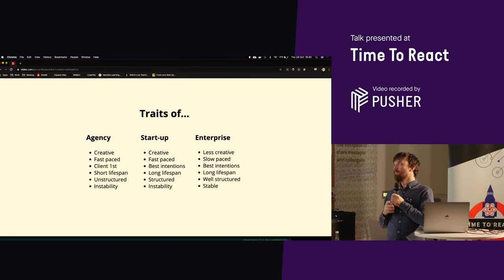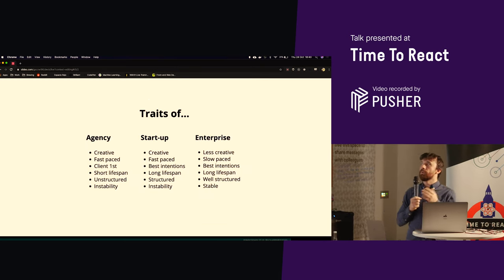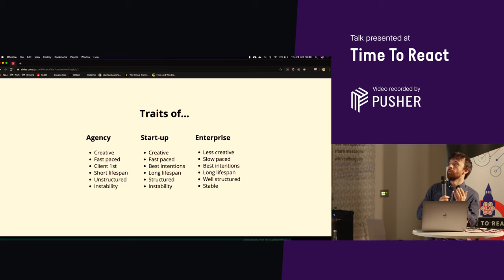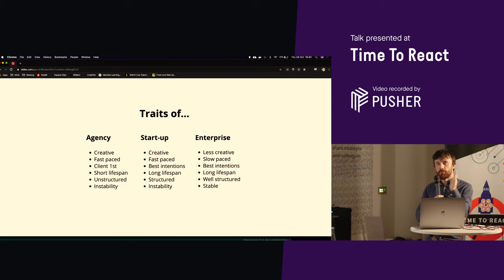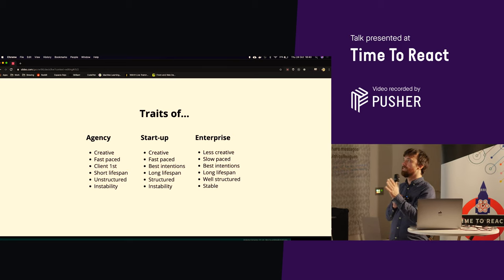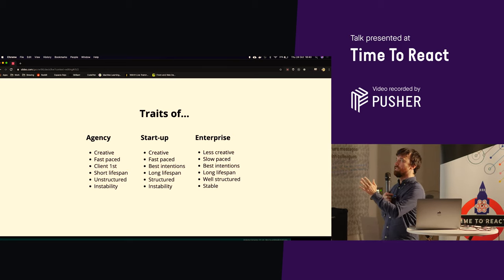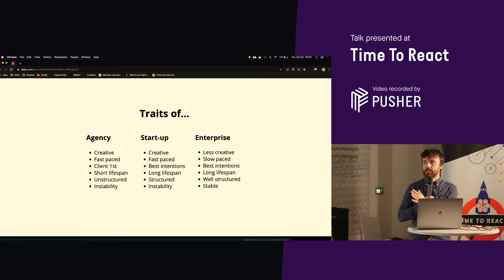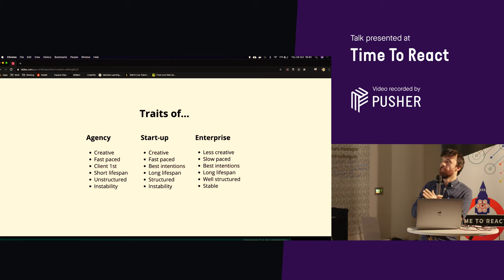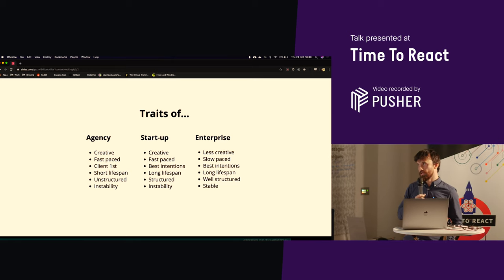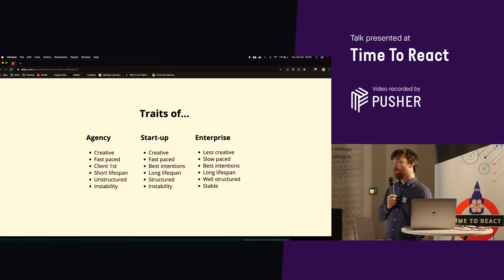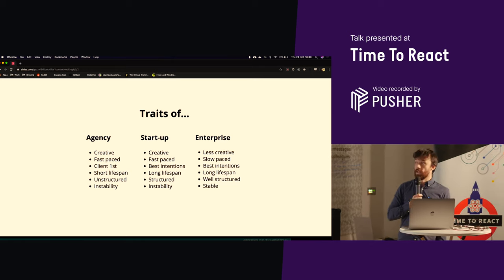Commonly, I've worked at a number of different companies, and there seems to be sort of three distinct tiers. There's agencies, startups, and enterprise, and there's common sort of pitfalls of each, in my opinion.